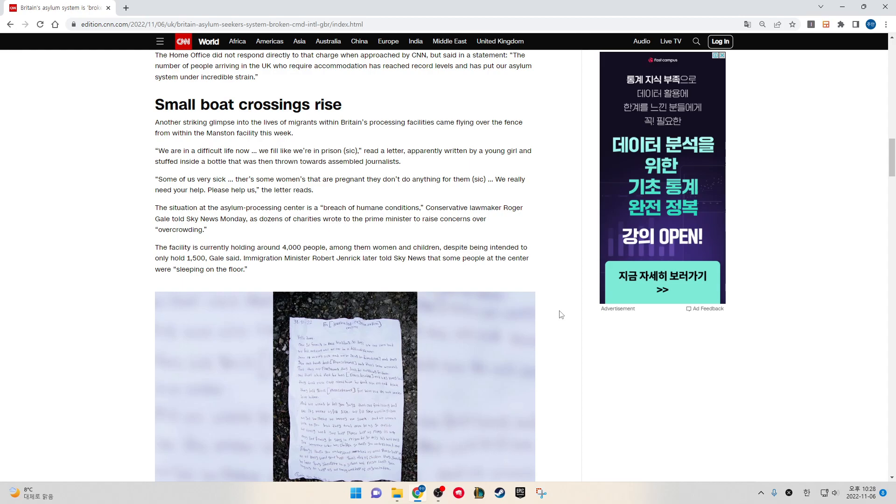The situation at the asylum processing center is a breach of humane conditions, Conservative lawmaker Roger Gale told Sky News Monday as dozens of charities wrote to the Prime Minister to raise concerns of overcrowding. The facility is currently holding around 4,000 people, among them women and children, despite being intended to only hold 1,500, Gale said.